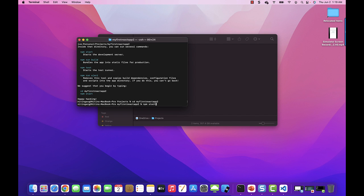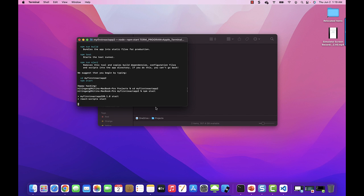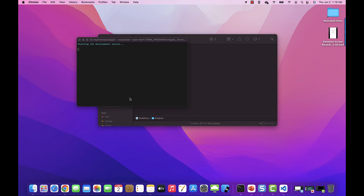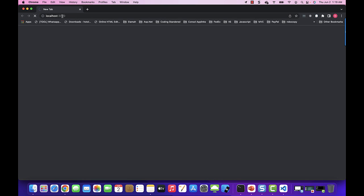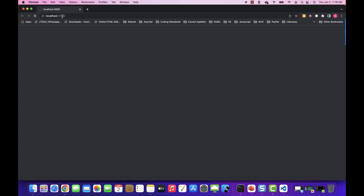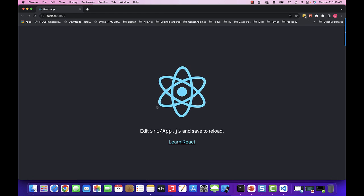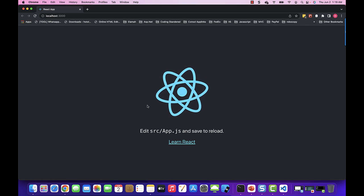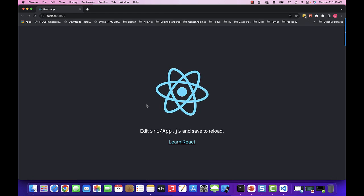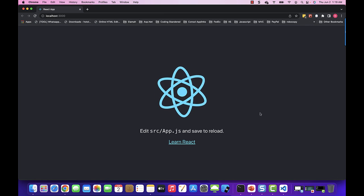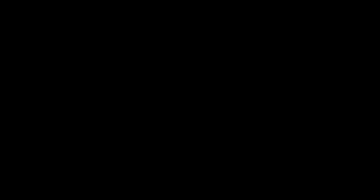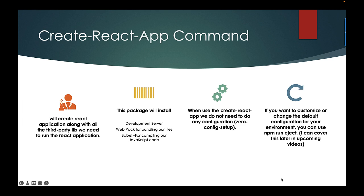Now I'm gonna run npm start. This will start my react application on the default port which is localhost 3000, and now my react application is up and running.